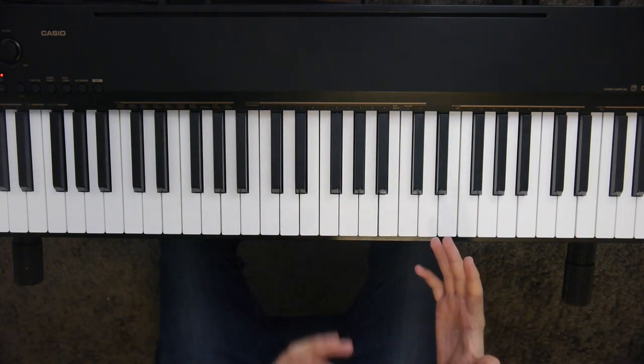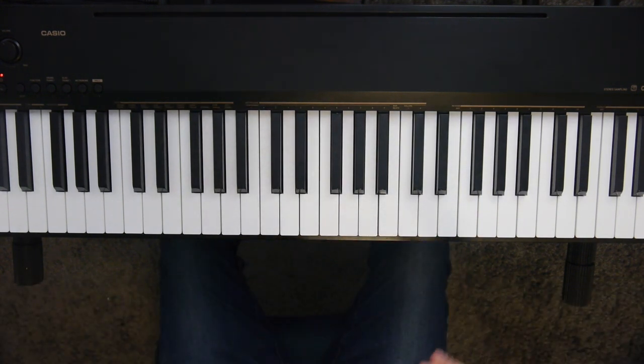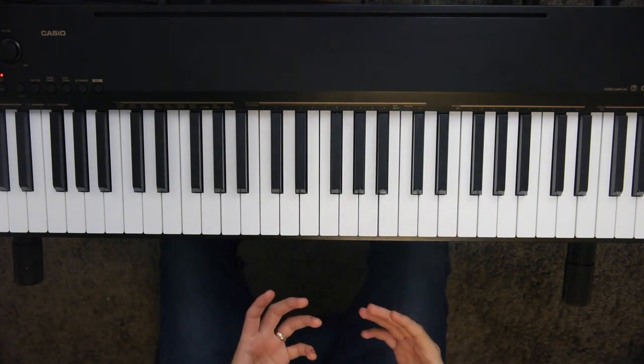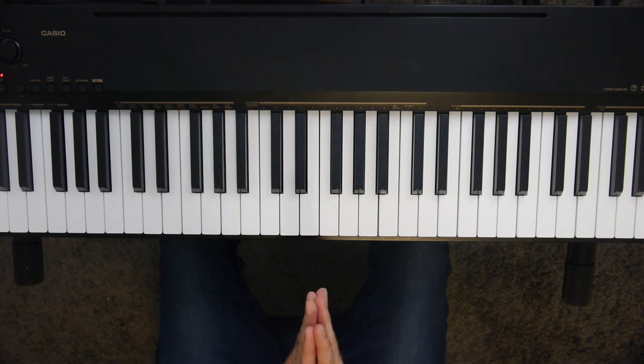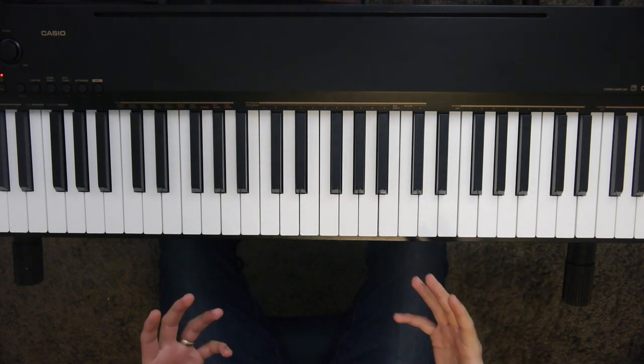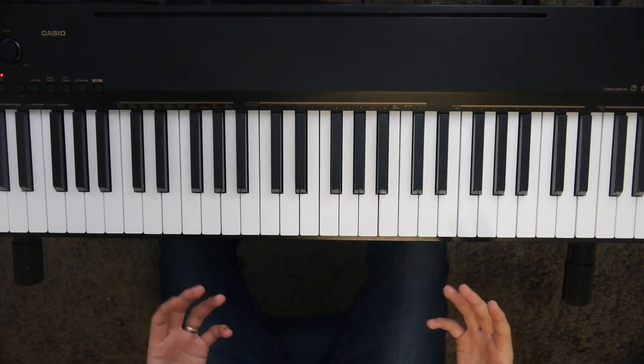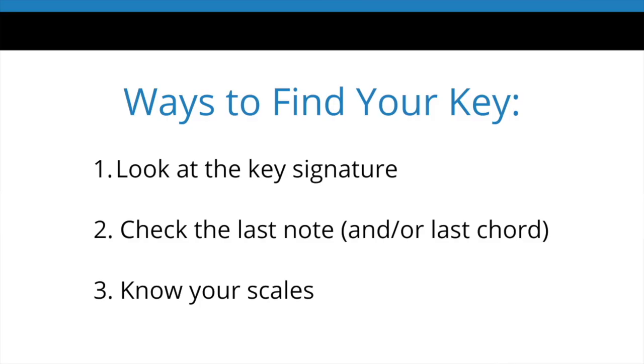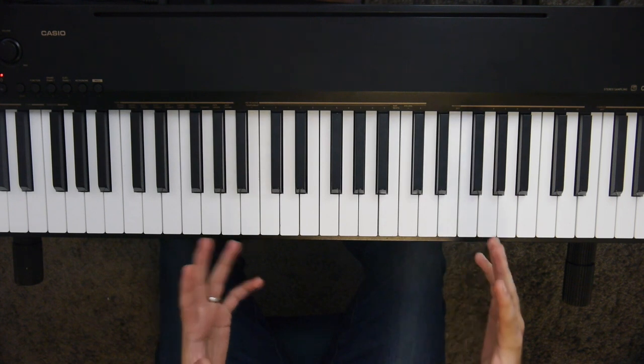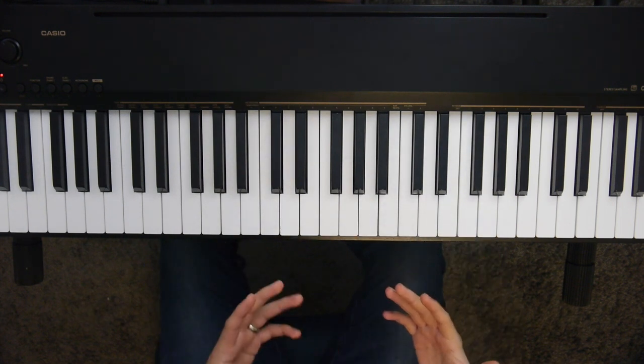Now this last method is my favorite method. It's the most foolproof one, but it's also the most difficult. And it boils down to this. Just know your scales. So it takes a lot of time and practice. But once you know your scales, it doesn't matter where the song starts or ends or what it does.